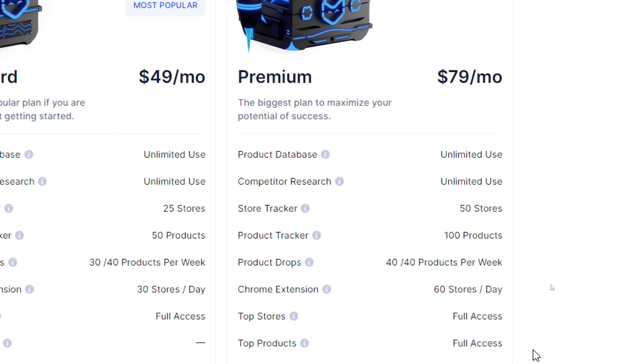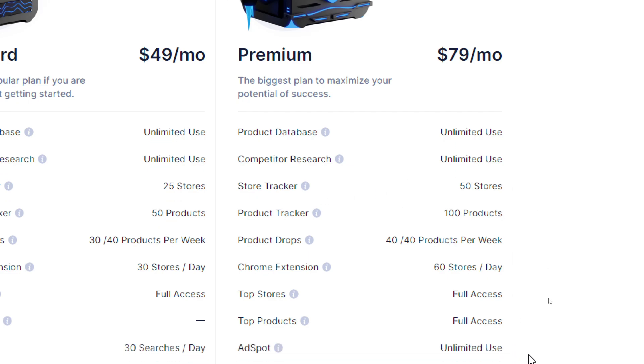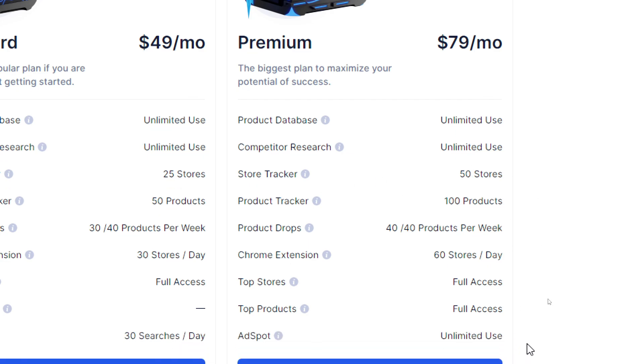Now for the premium which is the unlimited one. You will get unlimited use, unlimited use, 50 stores, 100 products, 40 products per week, 60 stores per day, full access to top stores, full access to top products and unlimited use of the ad spots.